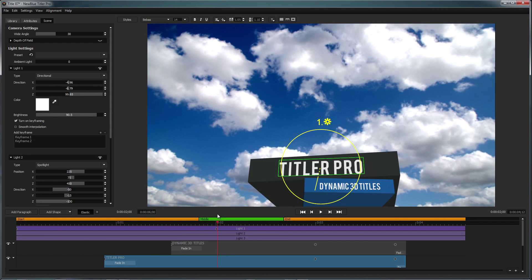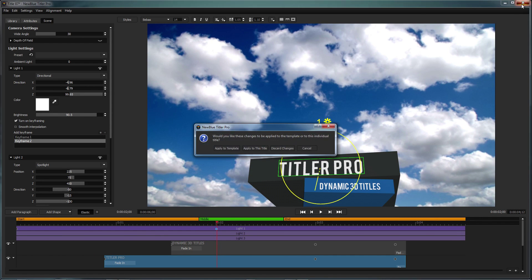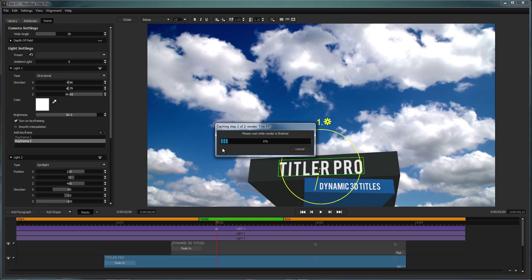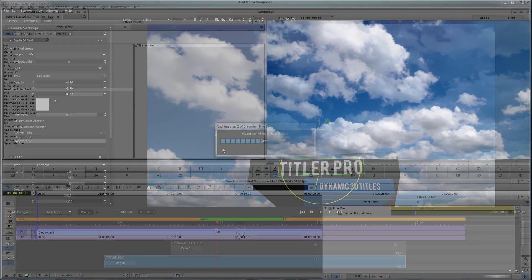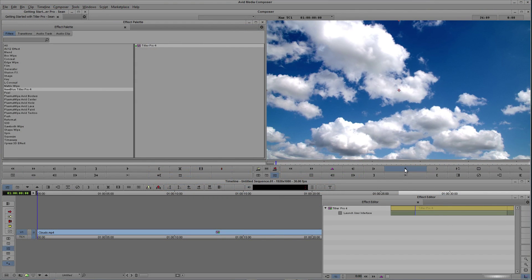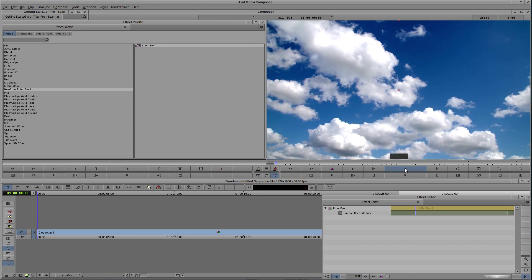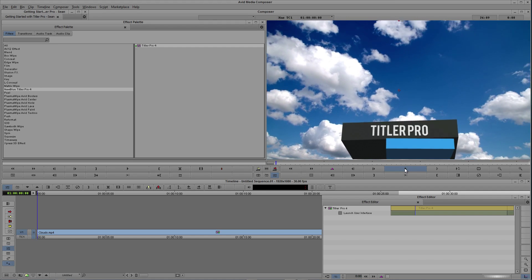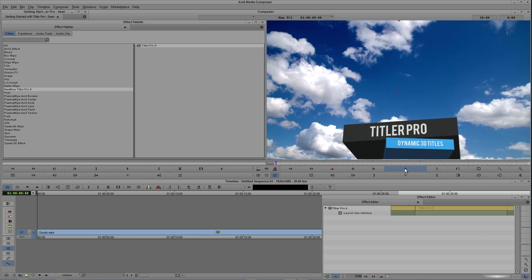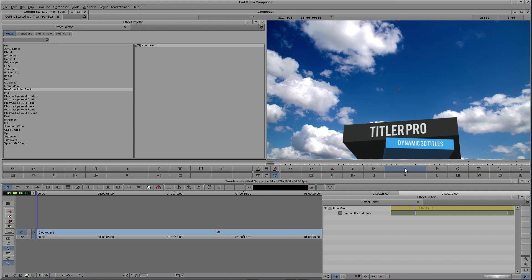When you're done working in the title designer, you will have the option of saving your changes to a template or keeping them just for this project. Once you've closed out of the Titler Pro interface, your new title will be all set and ready to go on your timeline.